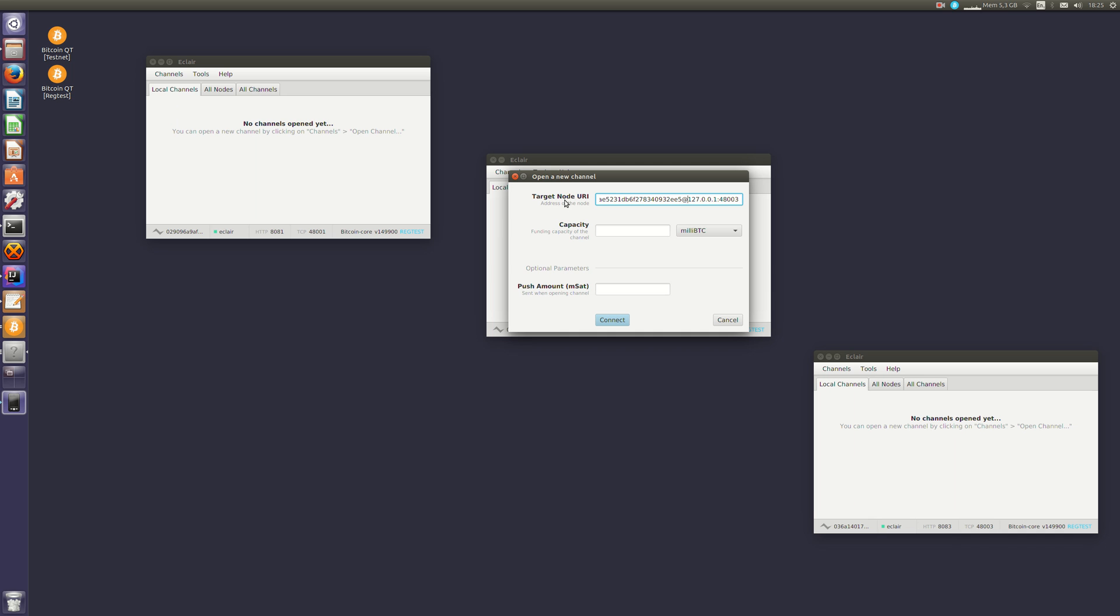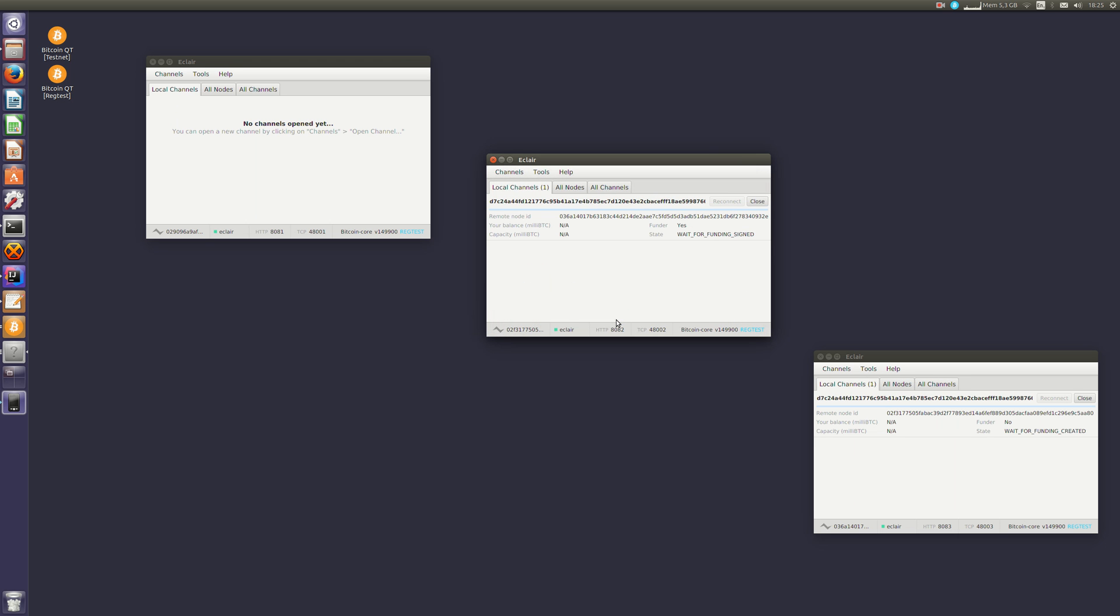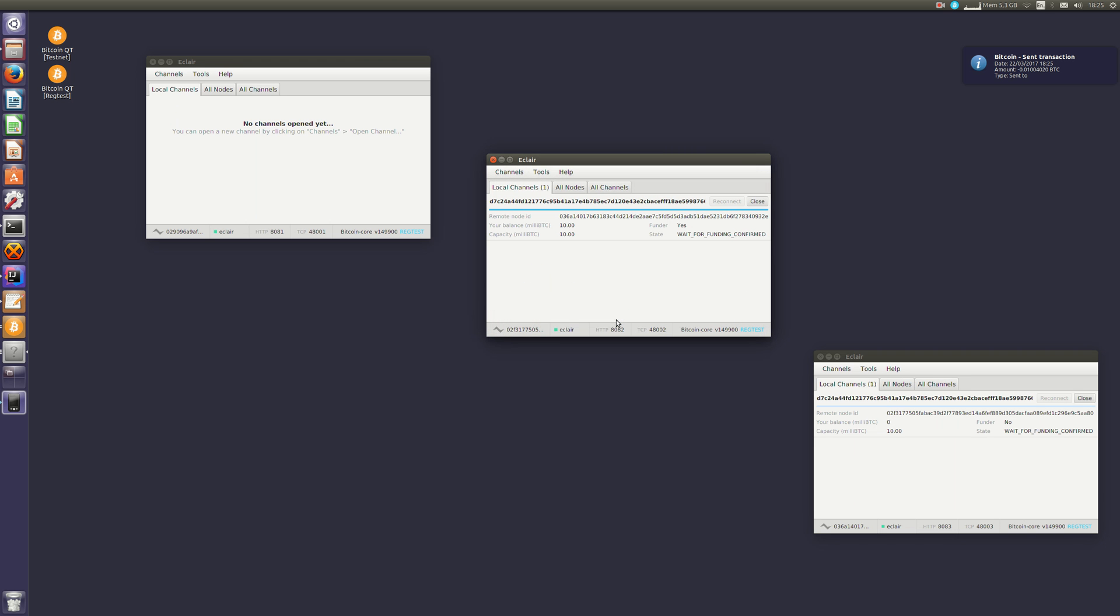The URI is actually pubkey at address port. So I'll create a channel of 10 million bitcoins. What just happened is, we see that a transaction has been published to the Bitcoin blockchain. That's the funding transaction. And it has not been confirmed yet, so our channels are not ready. They're waiting for the funding transaction to be confirmed.